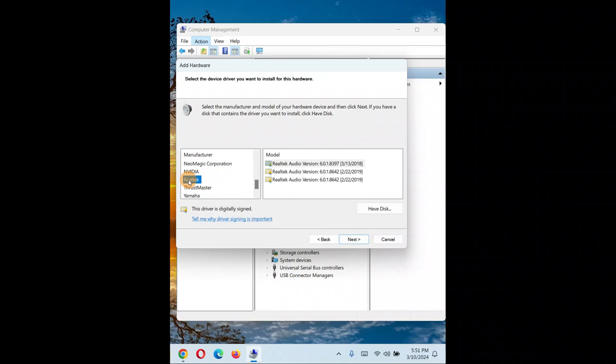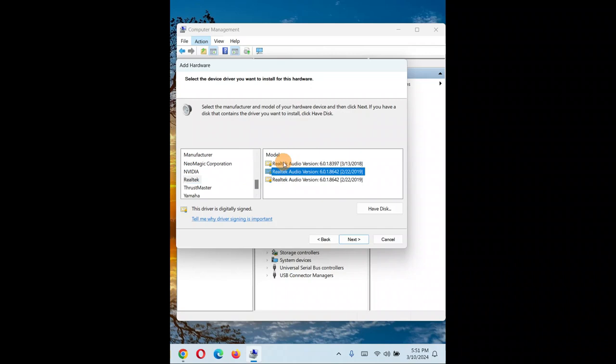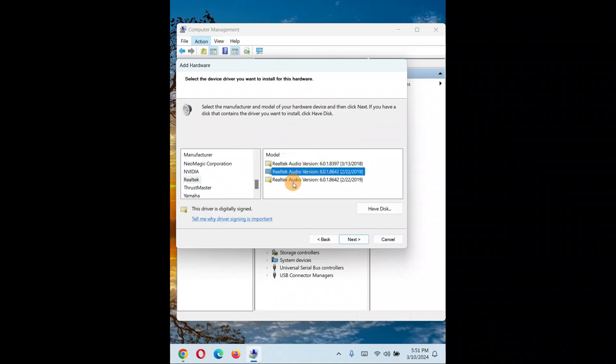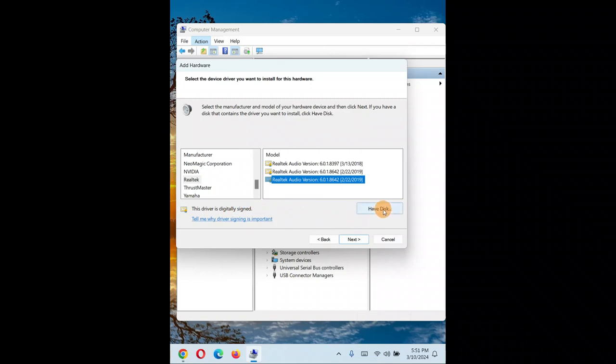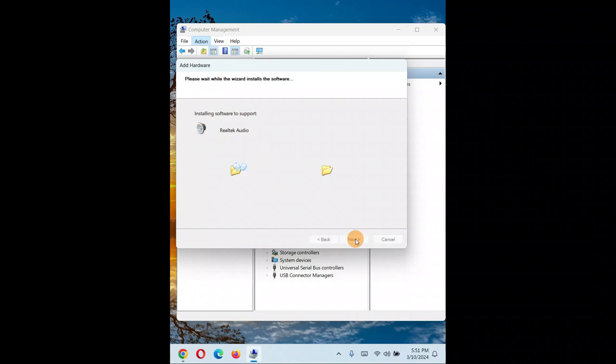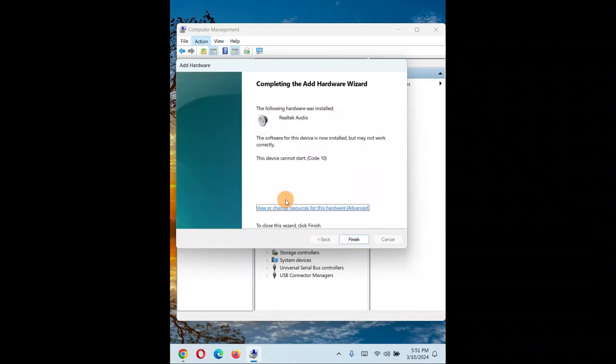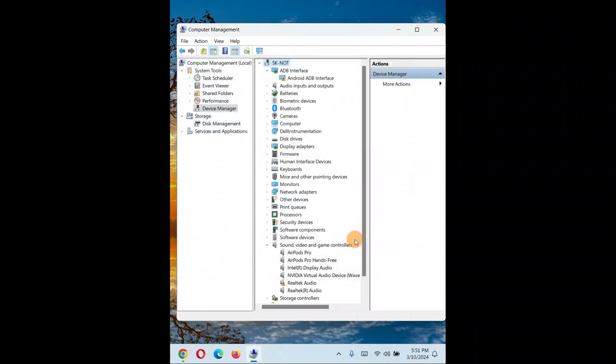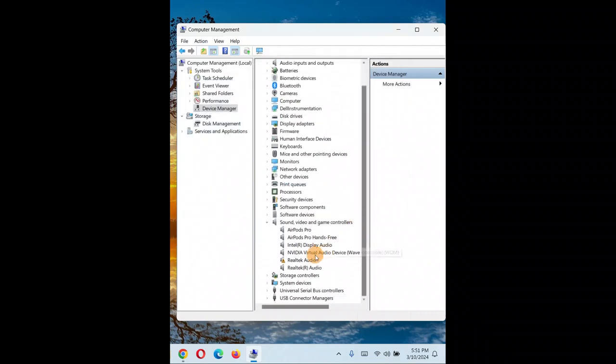I'll go with Realtek because that's the audio driver in my PC. Select the latest version - always install the latest version - and click 'Next'. You can see it's installing now.